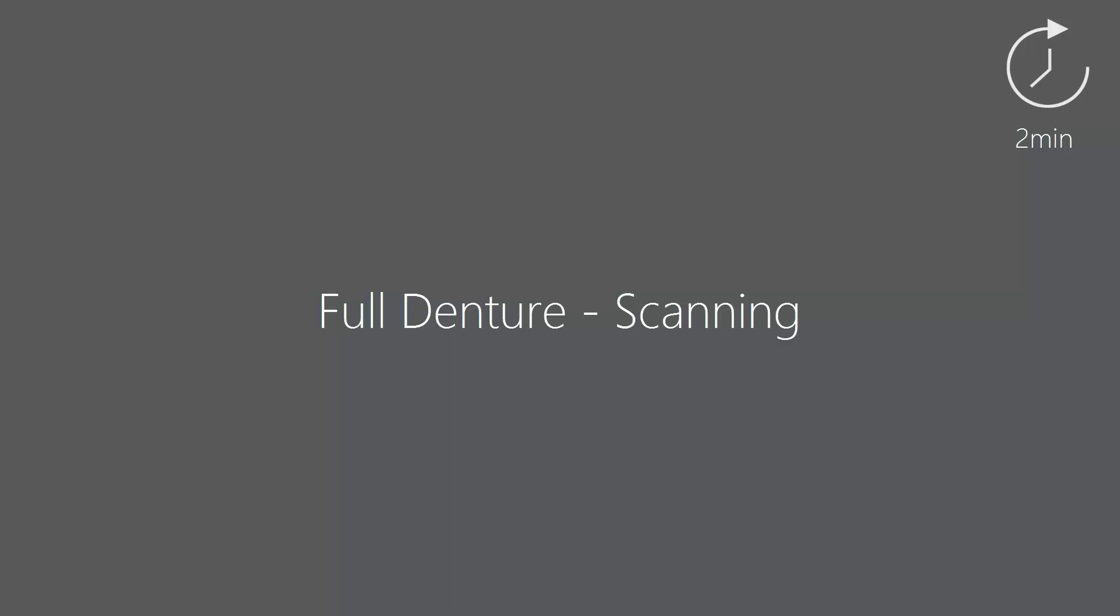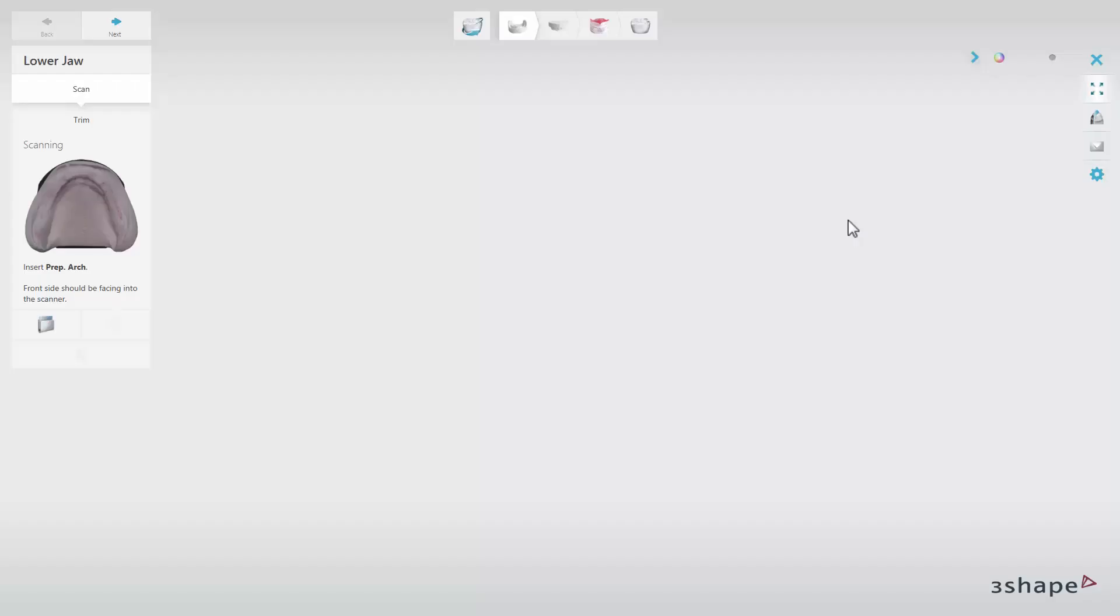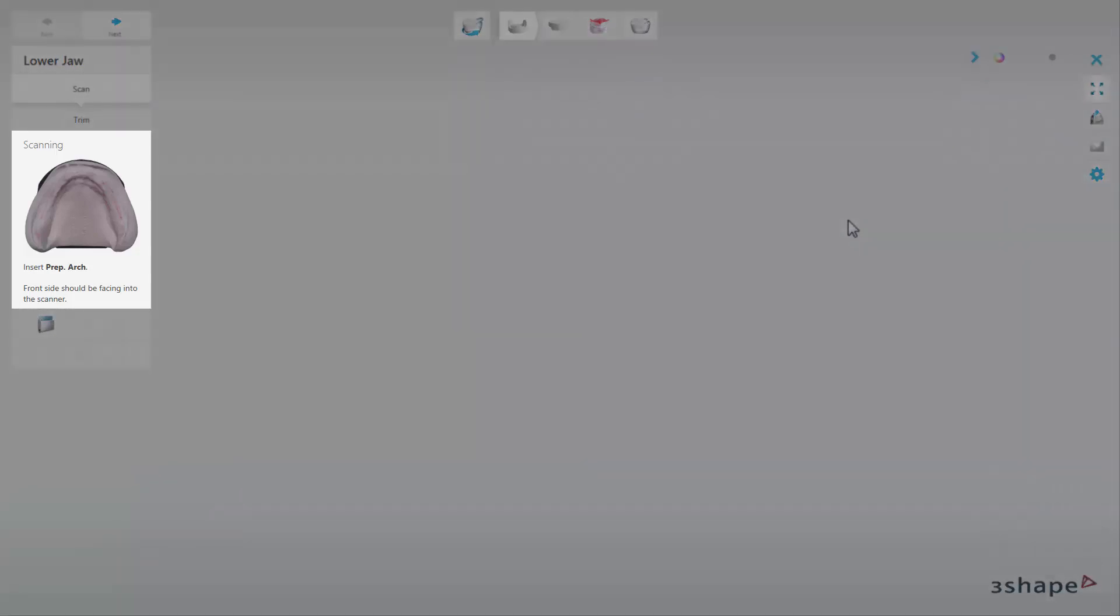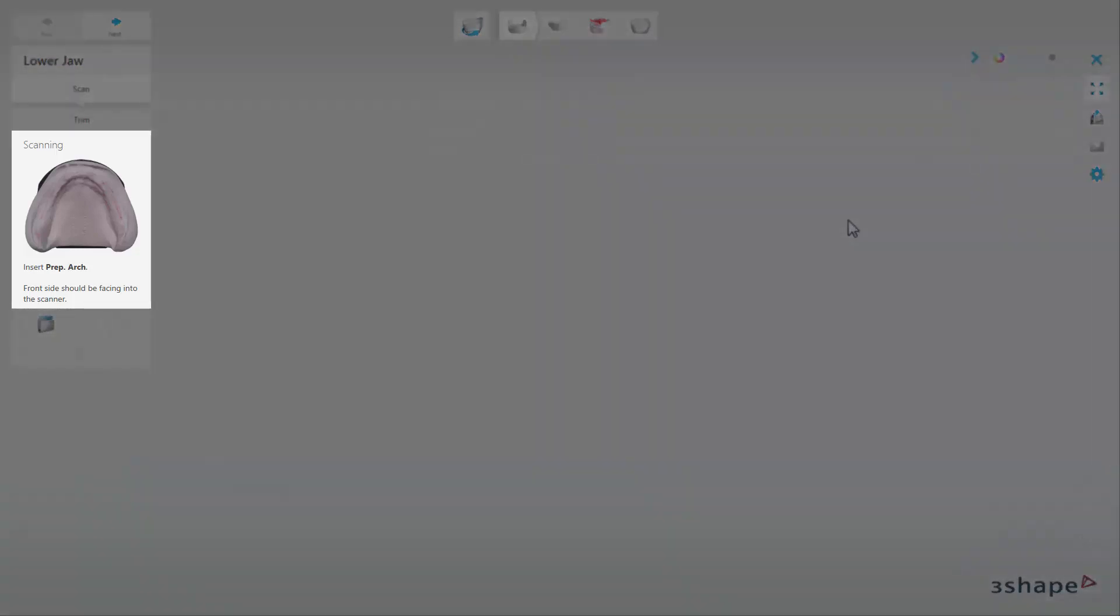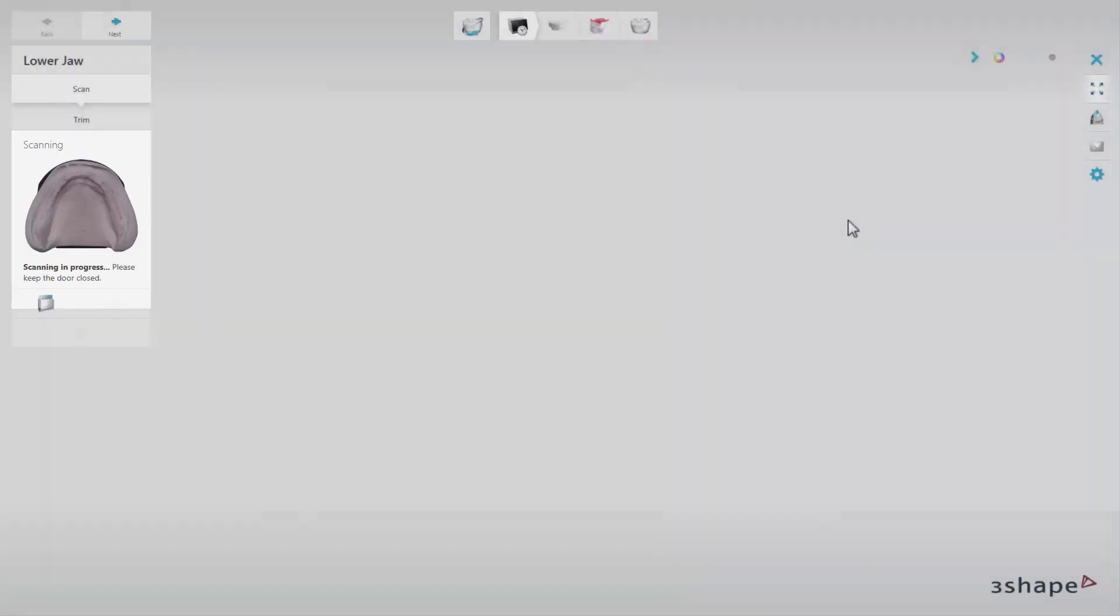In this video we will show you the scanning process for a full denture. At the beginning, please remember to follow the on-screen instructions and steps to complete the full denture scanning.